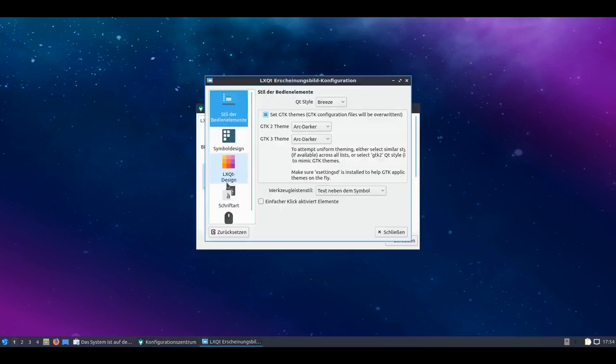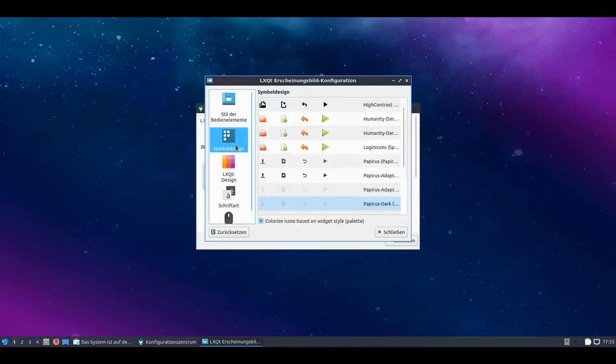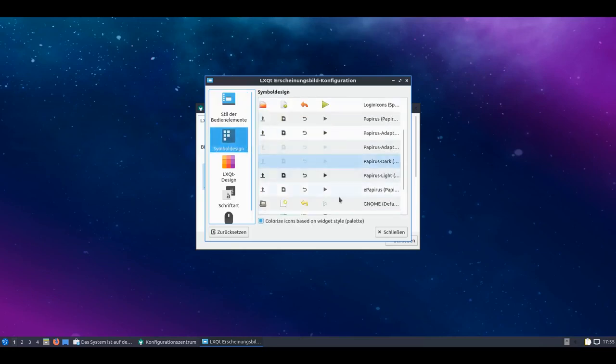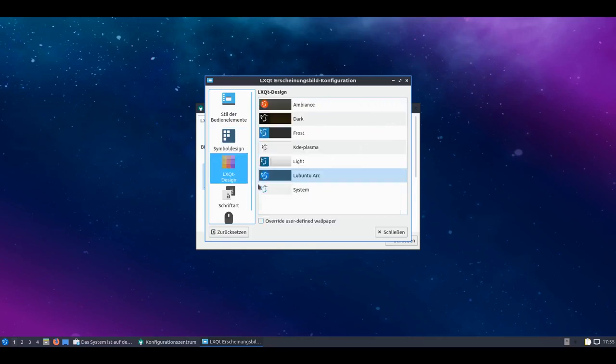The appearance can be set up. That's also quite well done. I have the option not only to configure the Qt styling on Breeze, but also to set the GTK theme for GTK 2 and 3. And also to set up the toolbar style how I want it. And I can even use single click for activating elements, which would appeal more to people coming from the Plasma world.